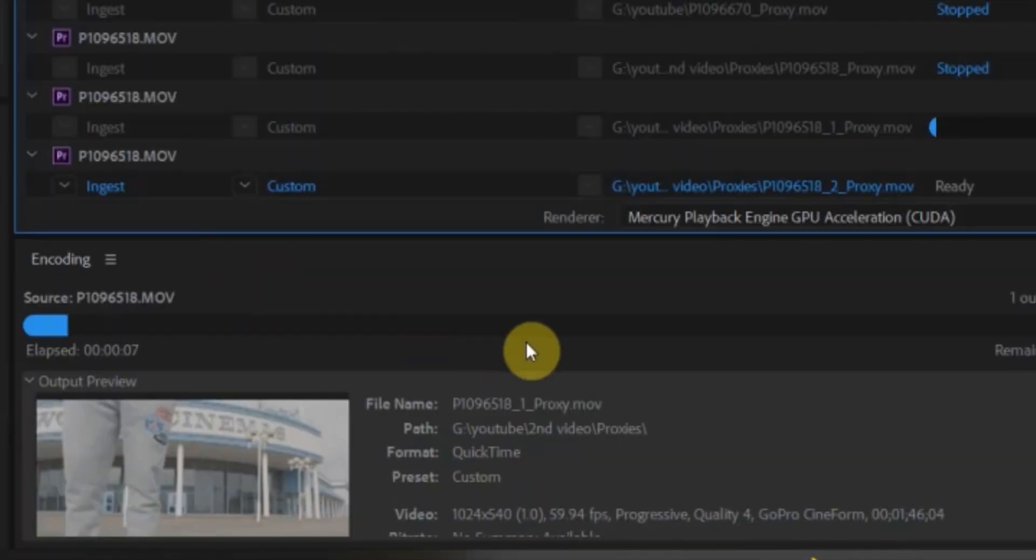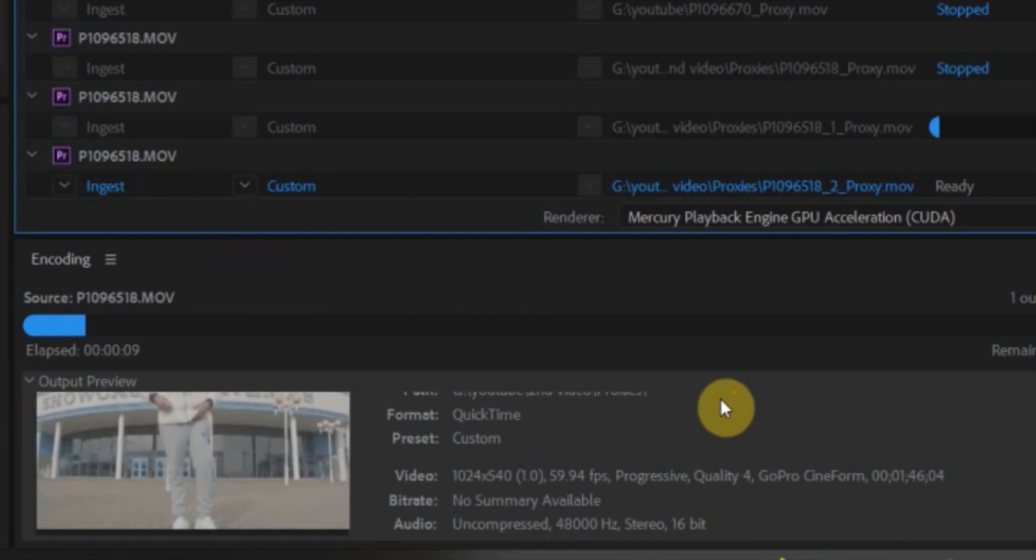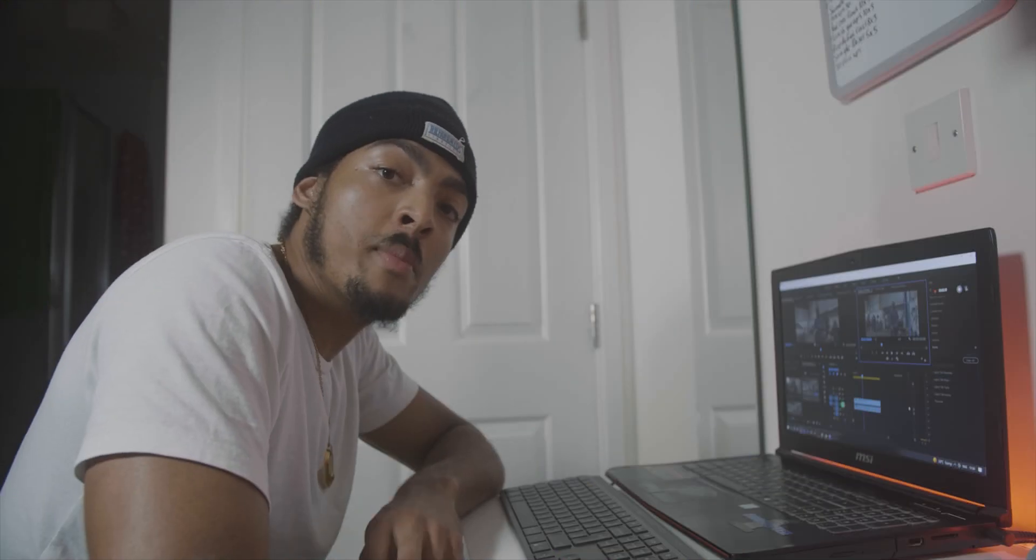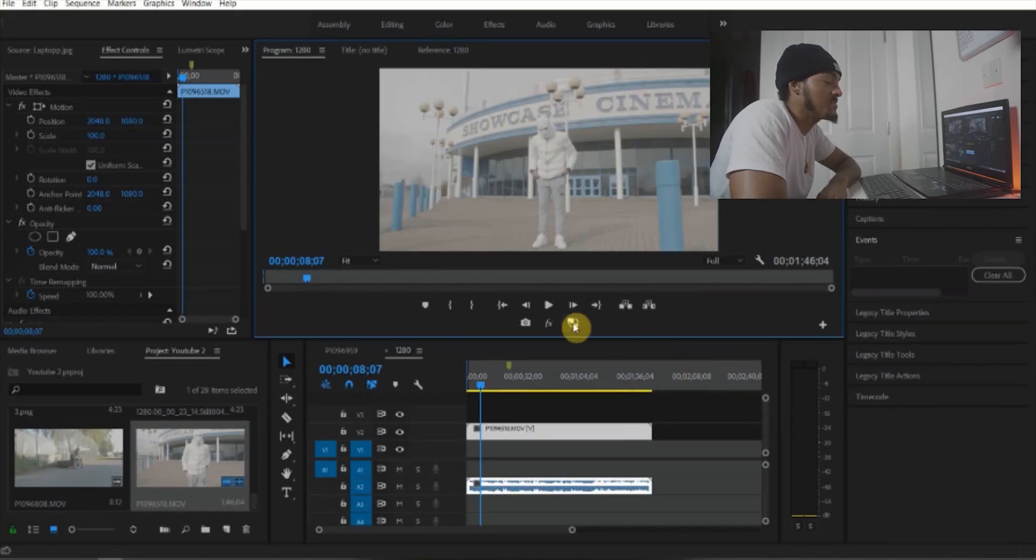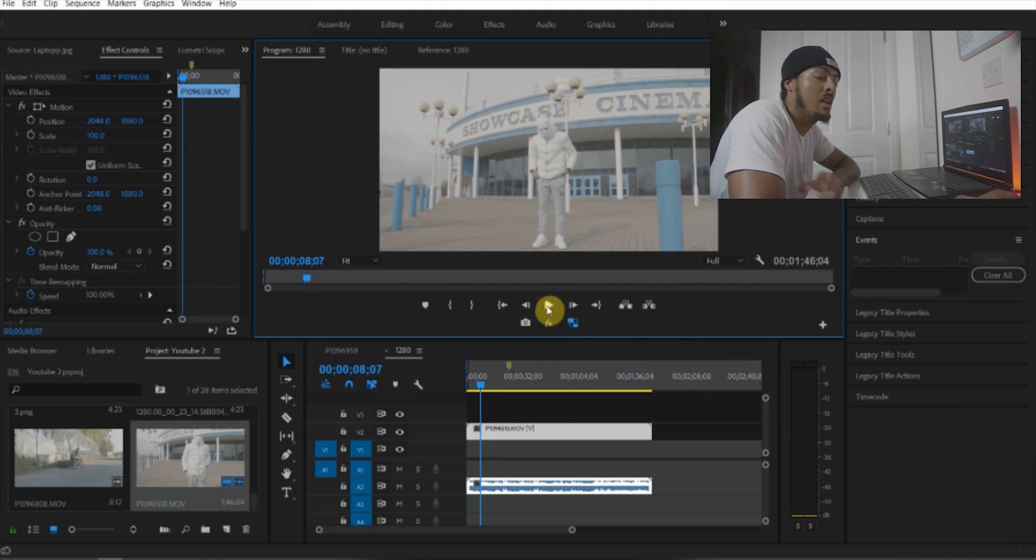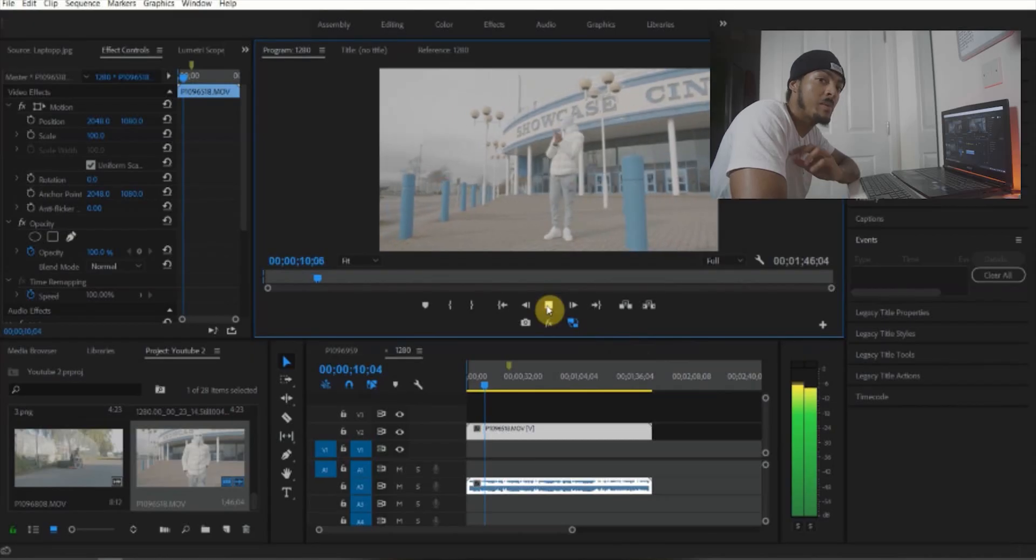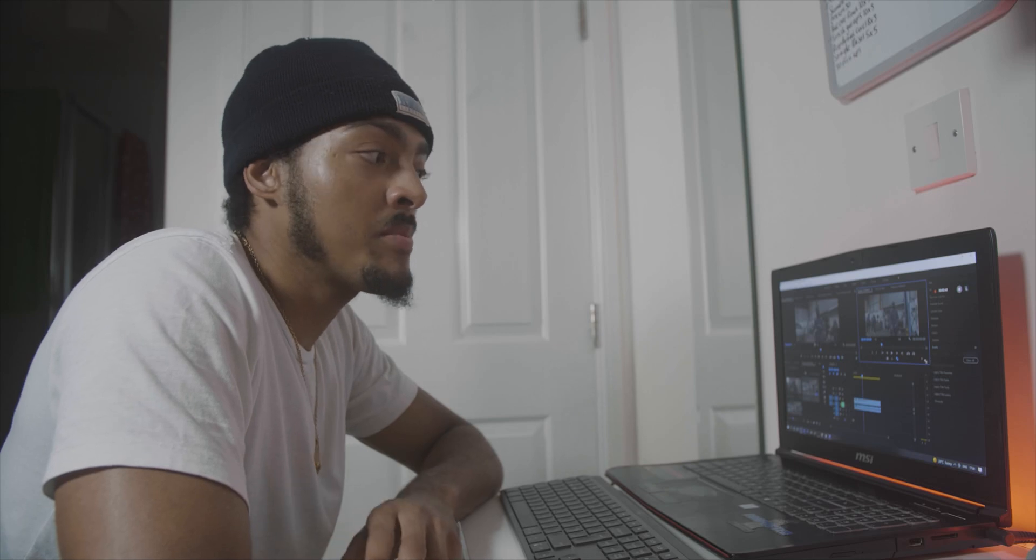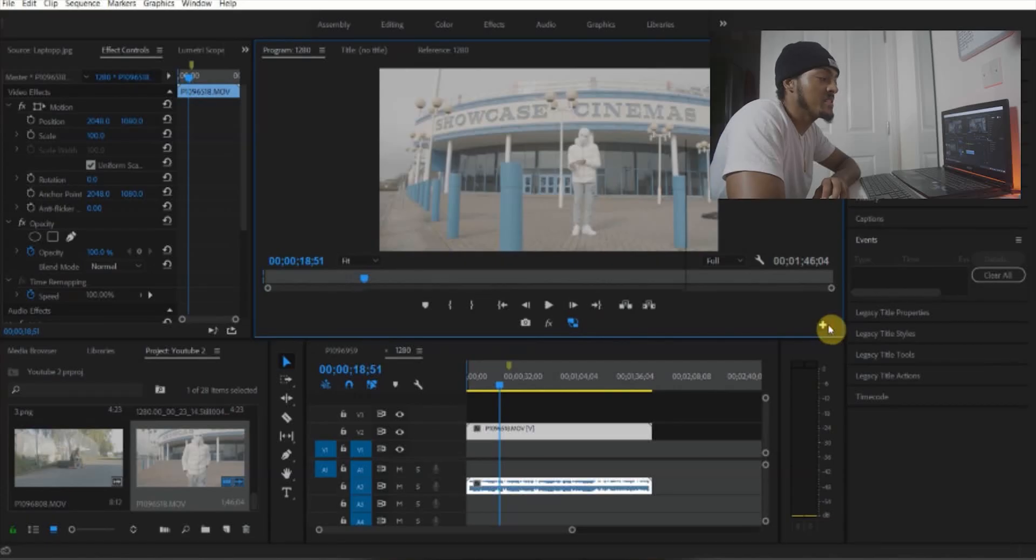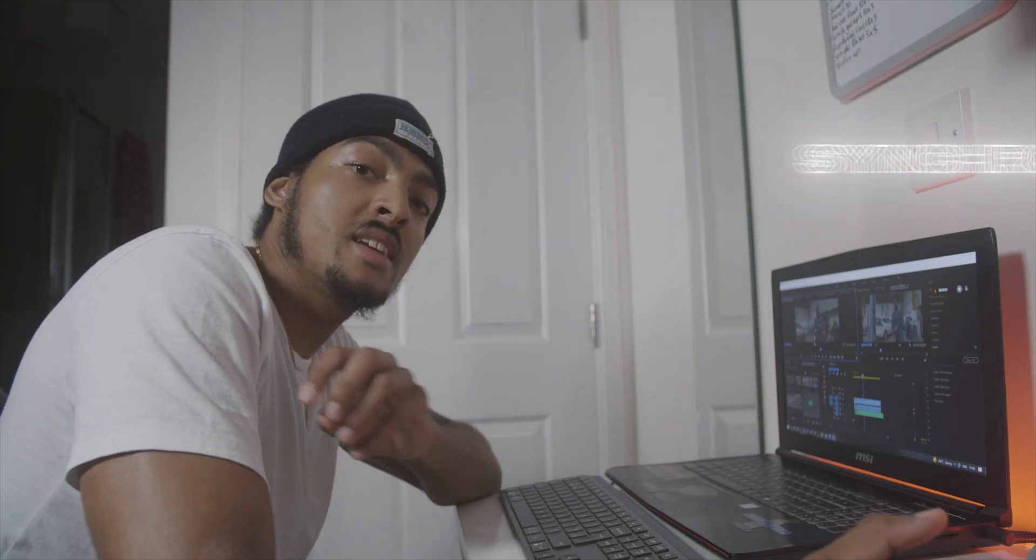So now if I come back into Premiere Pro and press this button here, the proxy button, it should play at a lower resolution allowing me to edit easier and to watch the playback in full speed. If you can't find a proxy button, press this plus button here, find this icon here and drag it on.